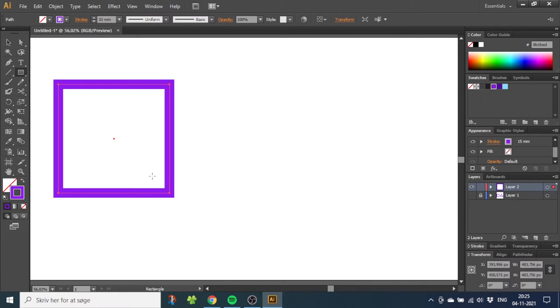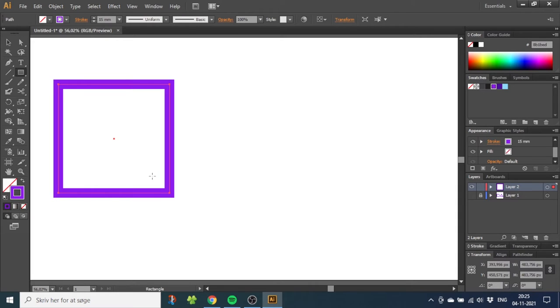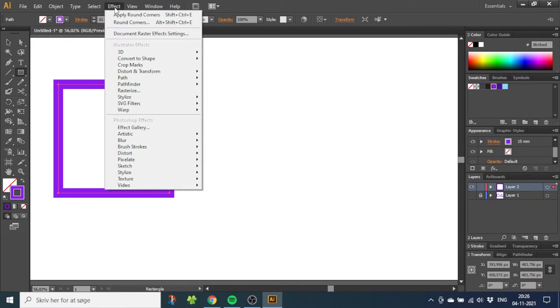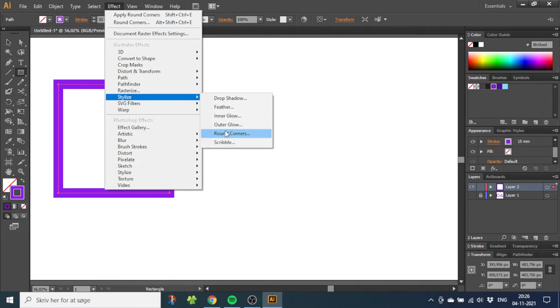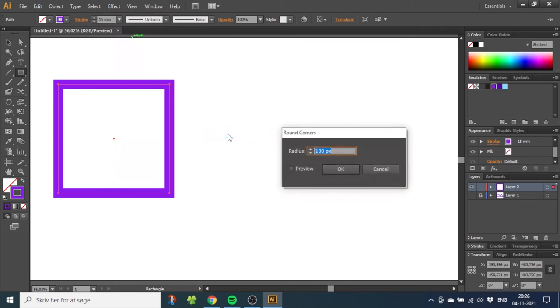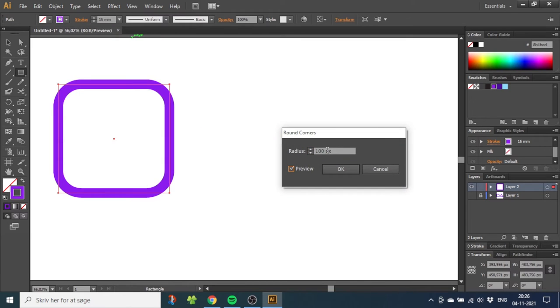There's a few ways to do this. If you want all corners rounded at once, it's really simple, but if you want only specific corners rounded, it can be a little more tricky. I'll show you how to do both. If we just want to round all the corners, you can simply go to Effect, go to Stylize, and go to Round Corners. From here you can check Preview and choose the radius you want and click OK.